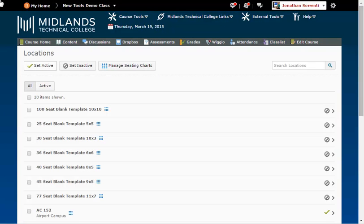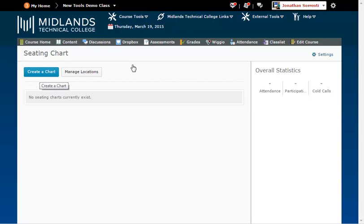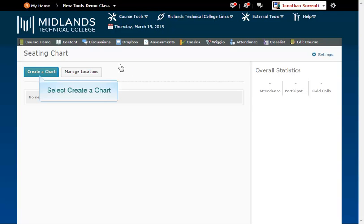When you're finished click the manage seating charts button. Now that we have locations set up for this course you can see and click on the create a chart button.